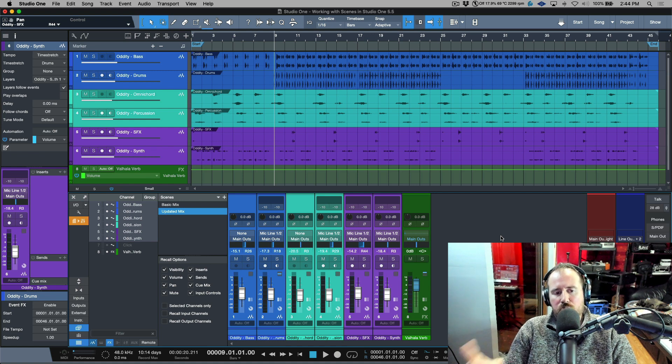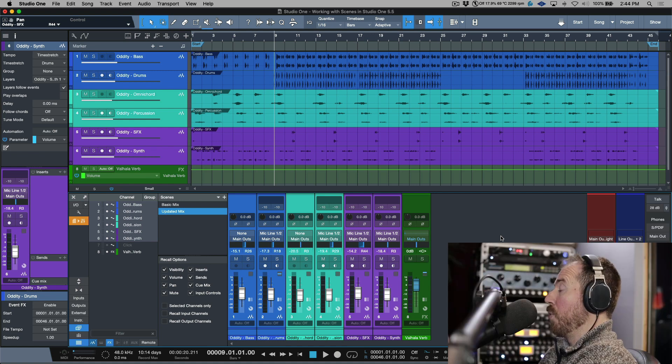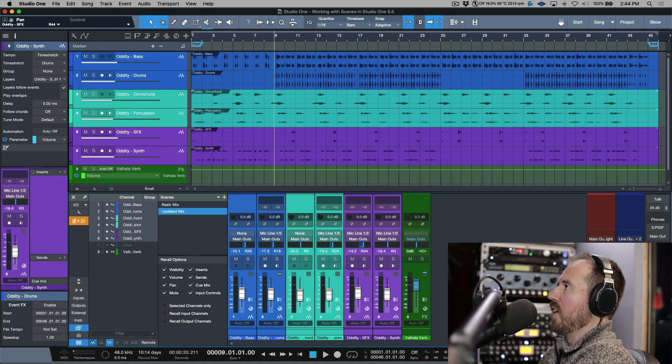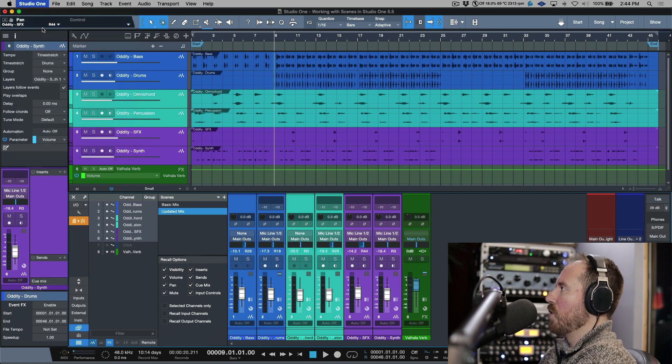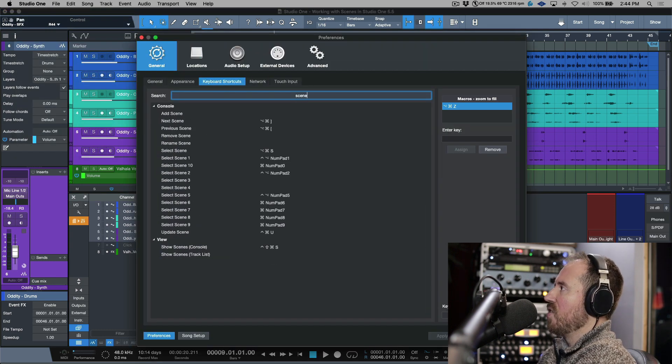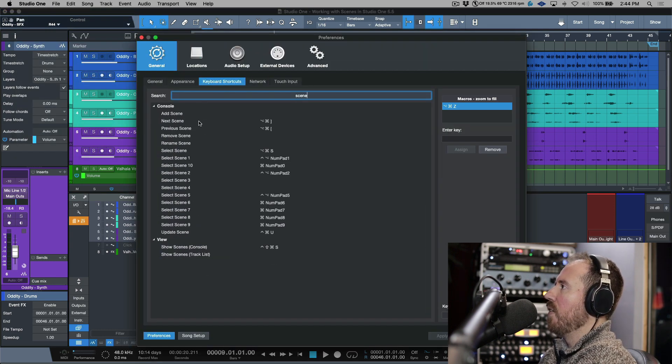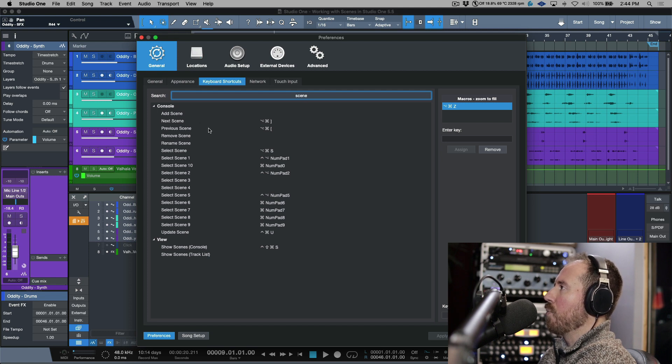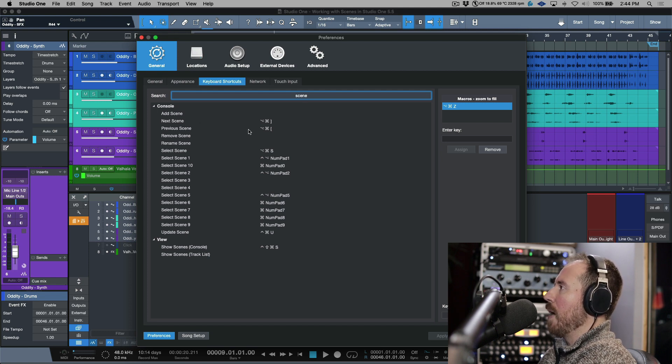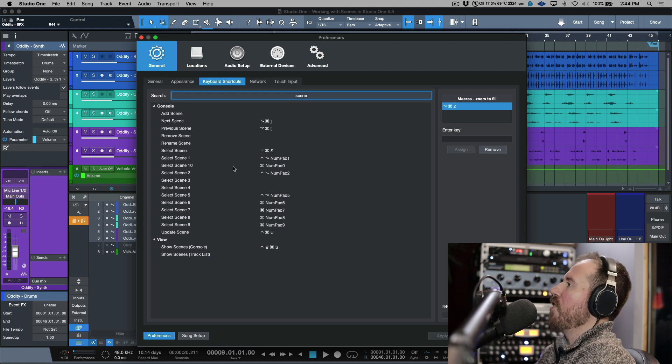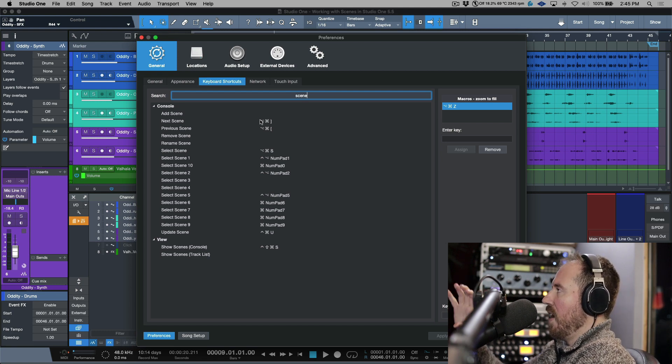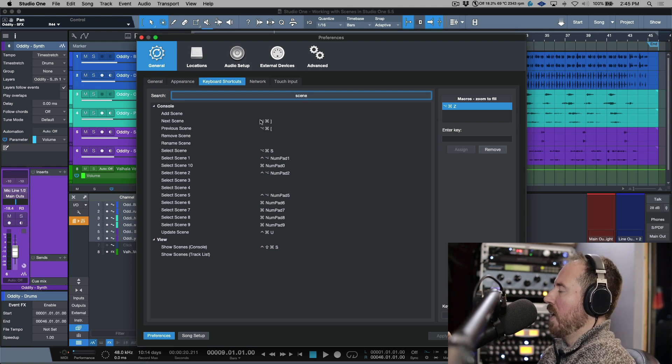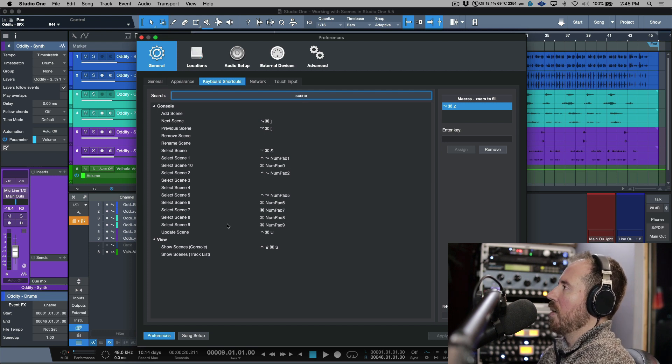Also, there are shortcuts available to go to the previous and next scene. So we can go to Studio One keyboard shortcuts. Let's type in scene. I know I have these by default. We have next scene and previous scene, so I've got these mapped out to this key command and then we can recall very specific scenes.